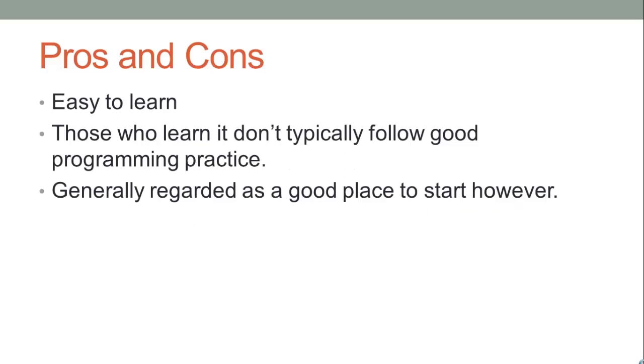There is a bit of controversy surrounding whether Visual Basic is the right language to learn for someone just starting out. The major plus side of learning it is that it is relatively easy to learn, but it does have some problems as experienced programmers would say that those who learn to code in Visual Basic don't follow standard good practice. This often leads to there being workarounds in the code, meaning that bugs are very difficult to find and remove.